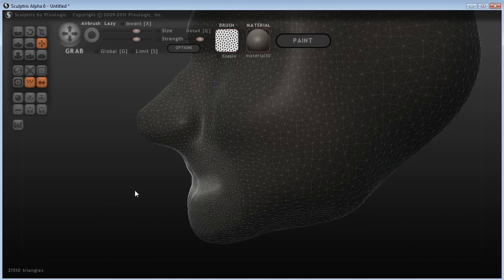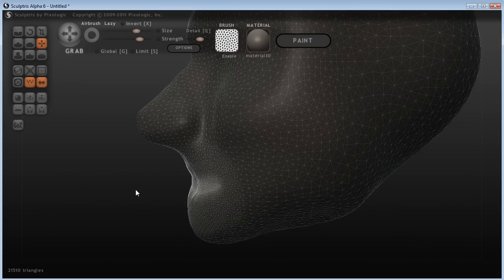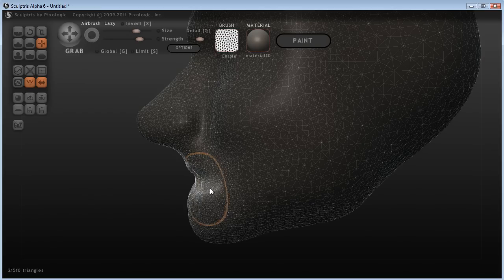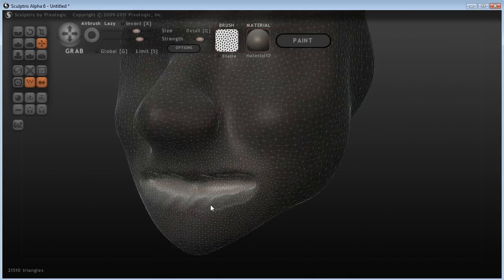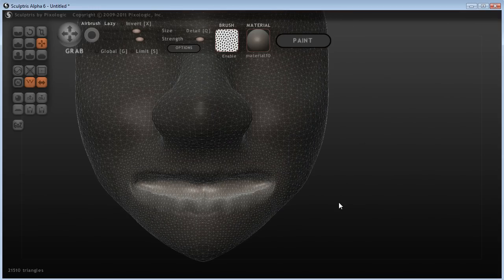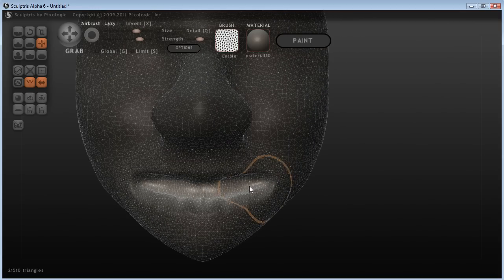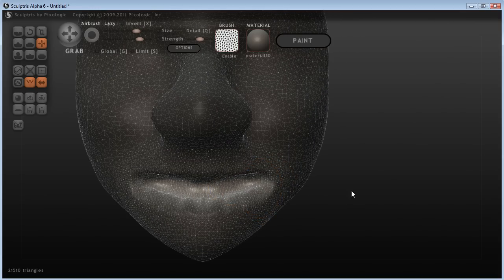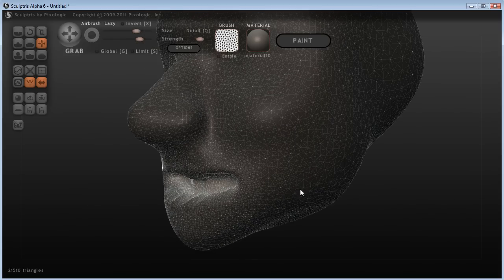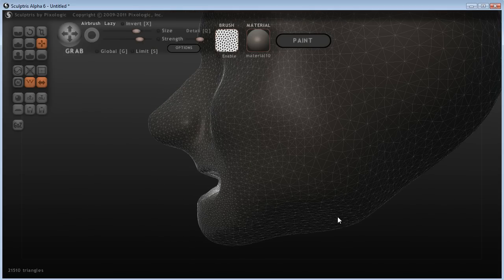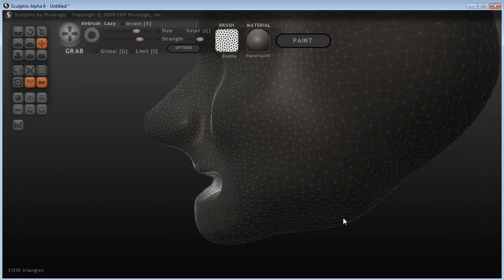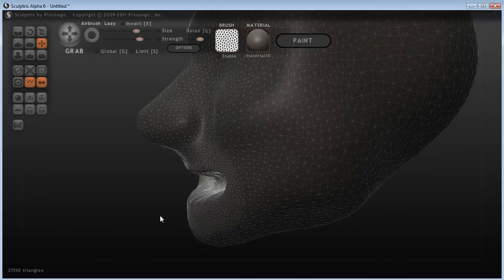Now I'm just going to pull in with my grab tool. It's not going in as much as I'd like because I've still got my strength turned down. So I'll hold down control and scroll up to increase that because I like a nice strong grab tool. Then if I pull in, you can see we're getting a much better result there.